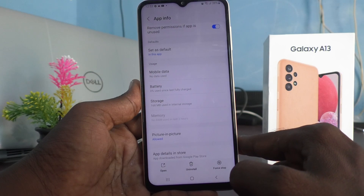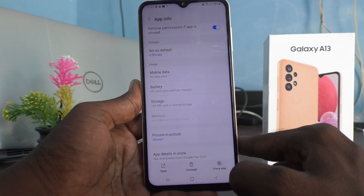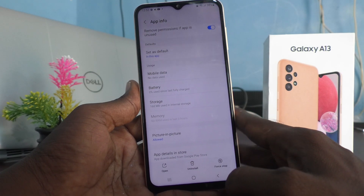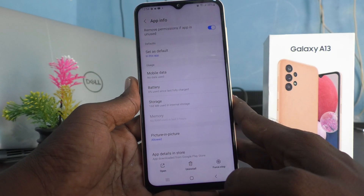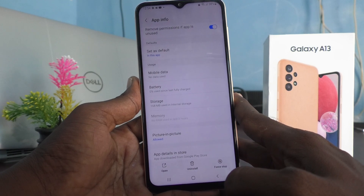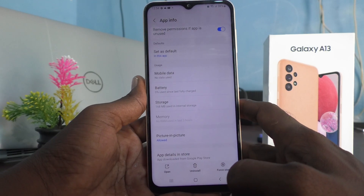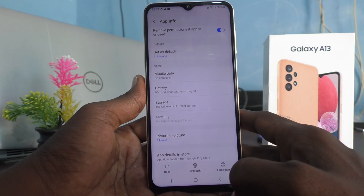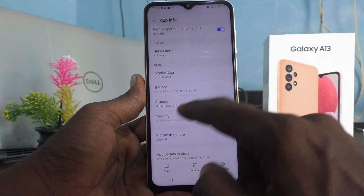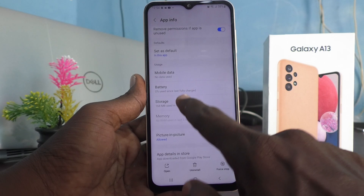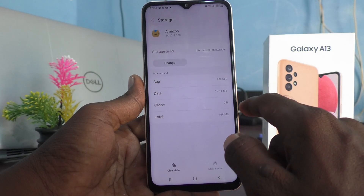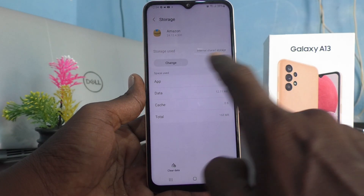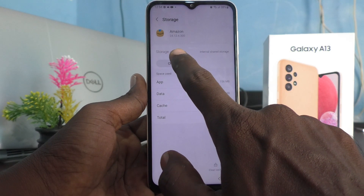That means this app is in internal storage. If you would like to move it to SD card, you can do it. Just click on Storage, and if you see the Change button, just click on Change.